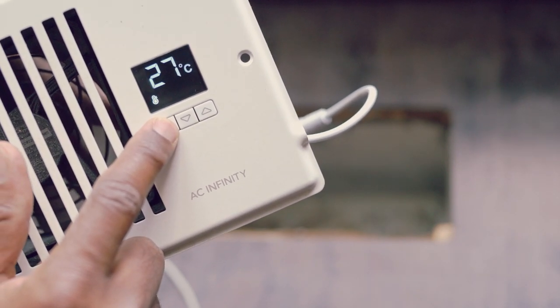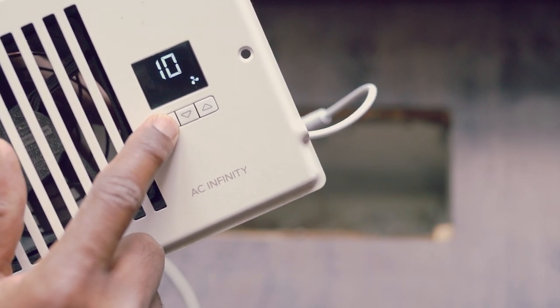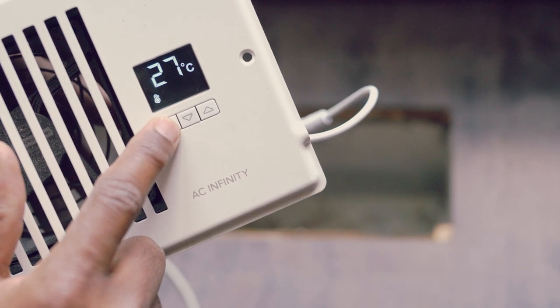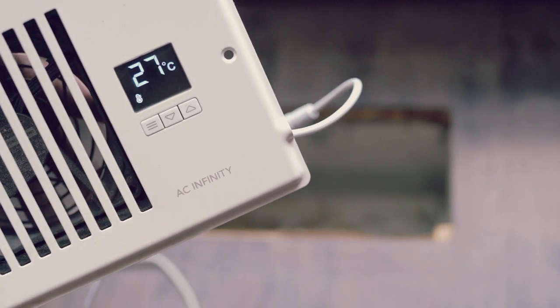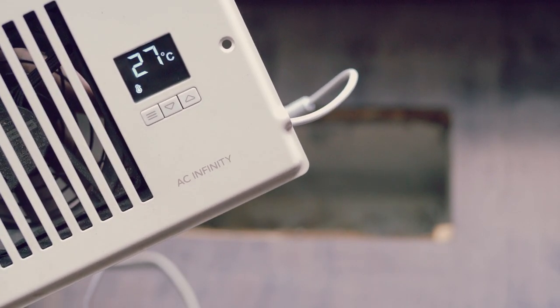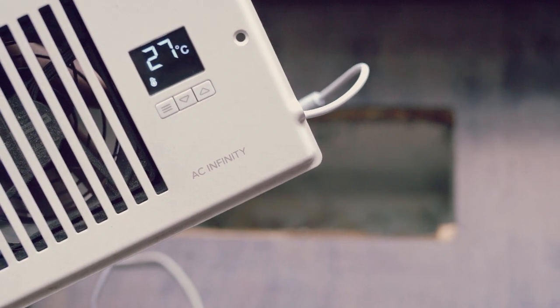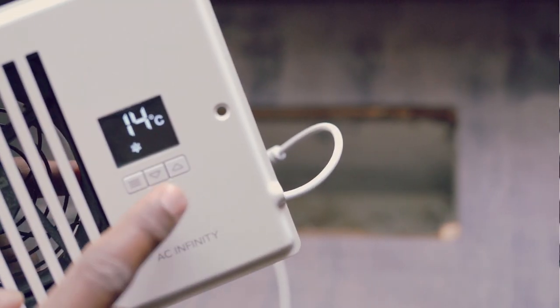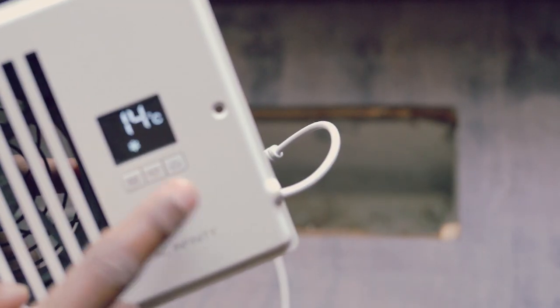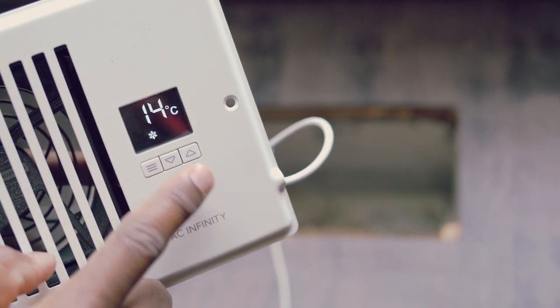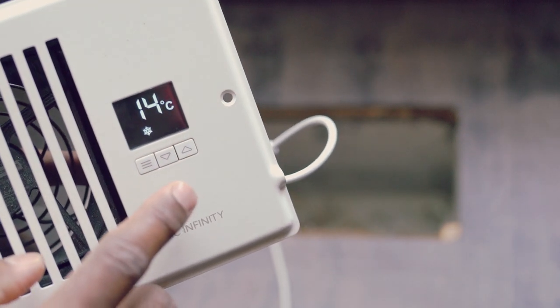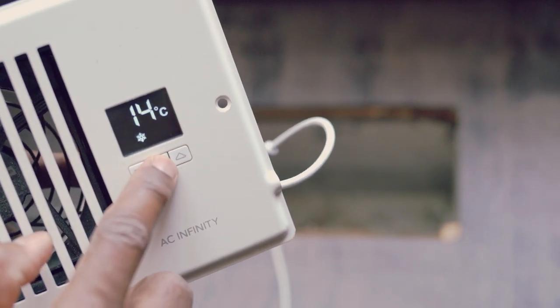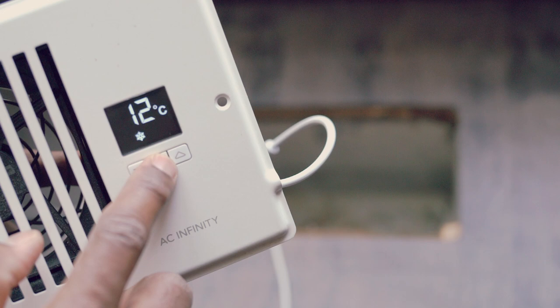This displays the current temperature by default. Then we have these two up and down buttons. Use these to move up or down the temperature setting in the cooling trigger, the heating trigger, and the fan speed.